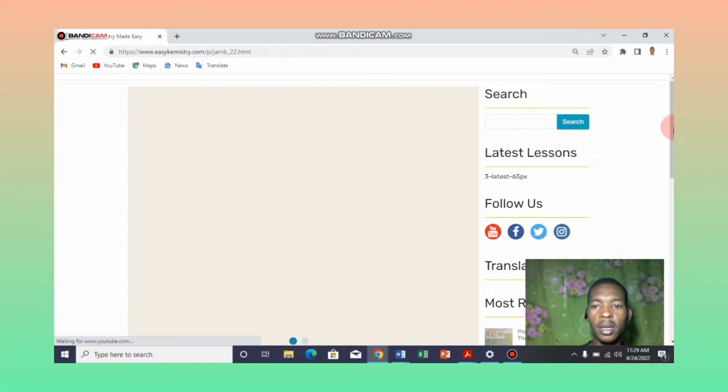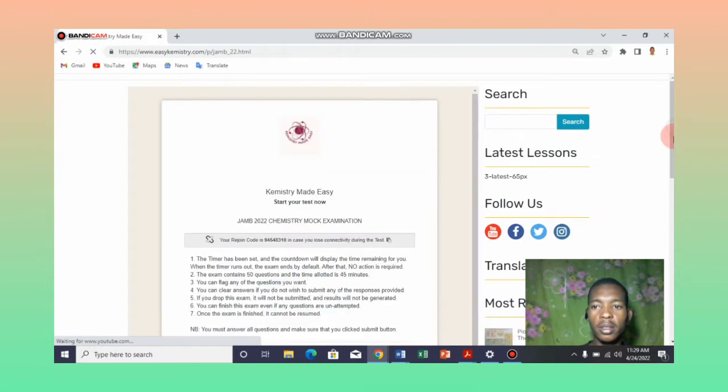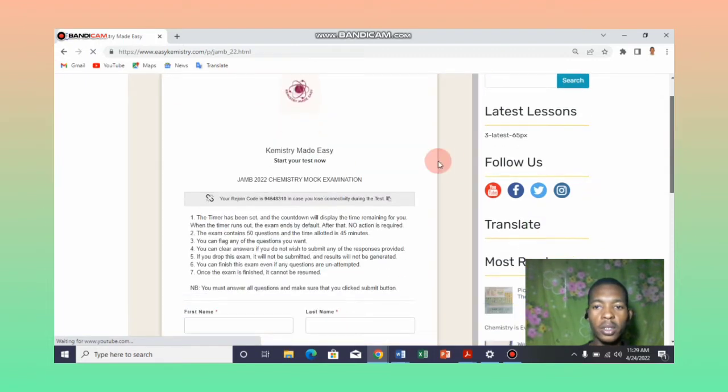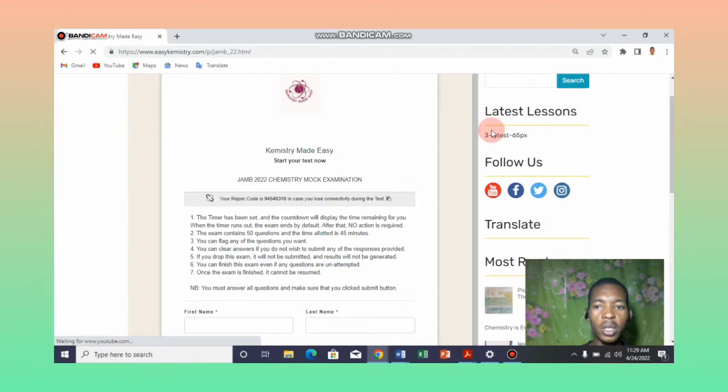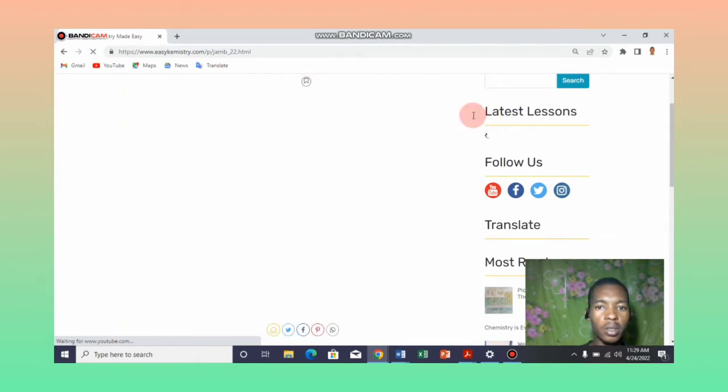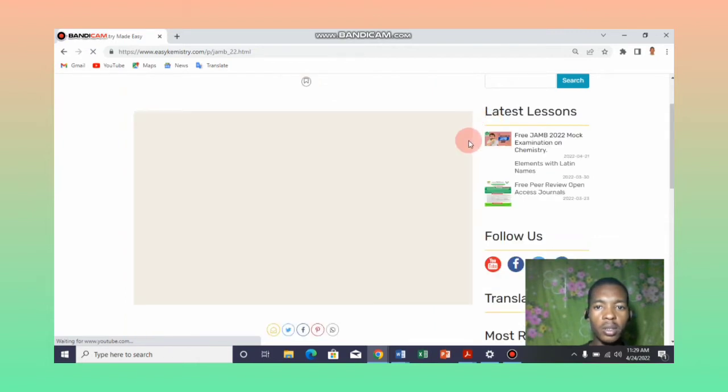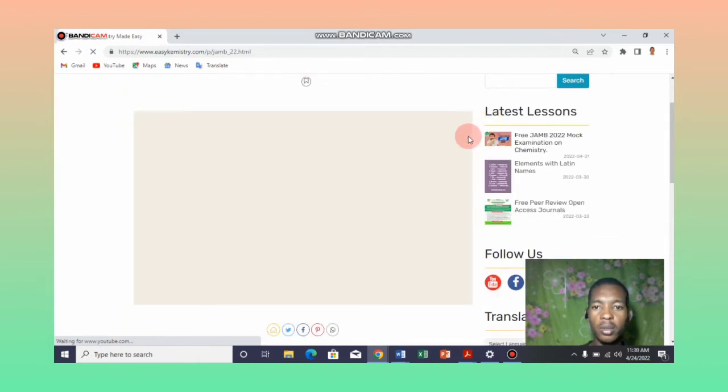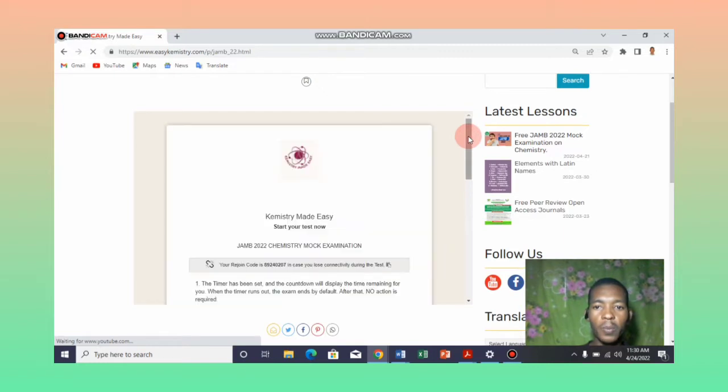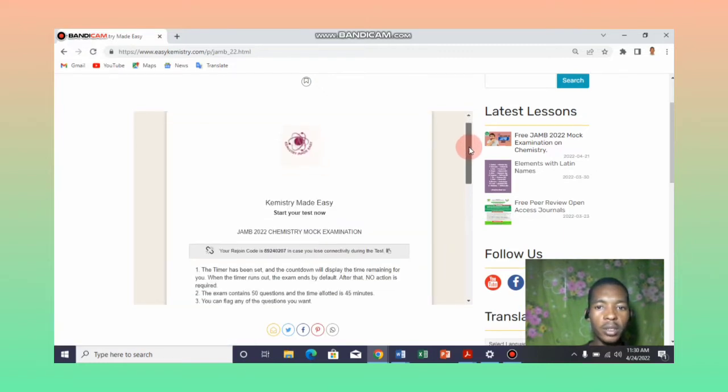So this is the JAMB exam page. It's still loading. All done. Once the page is fully loaded, as you can see...